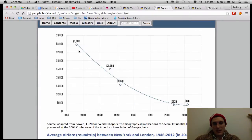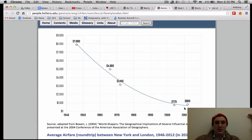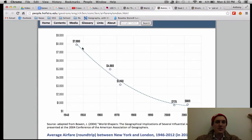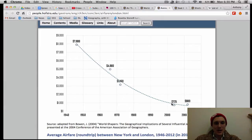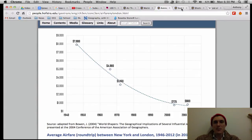Here we have the price. The price has actually declined pretty dramatically after World War II. You'll notice that it was in the thousands of dollars for a ticket. This is a round-trip airfare between New York and London, and now it's around $800 — so it's dropped quite a bit.